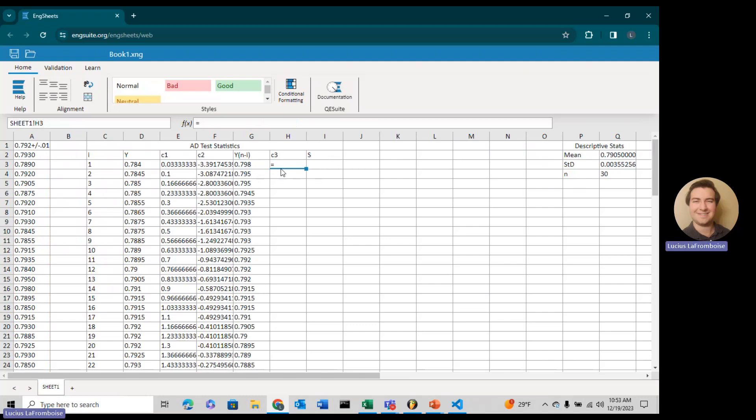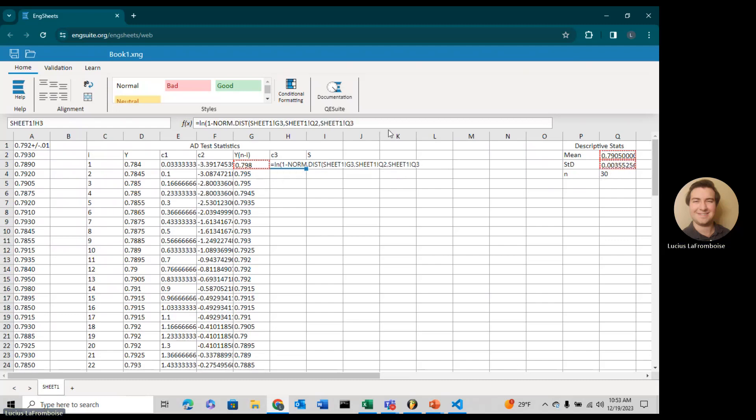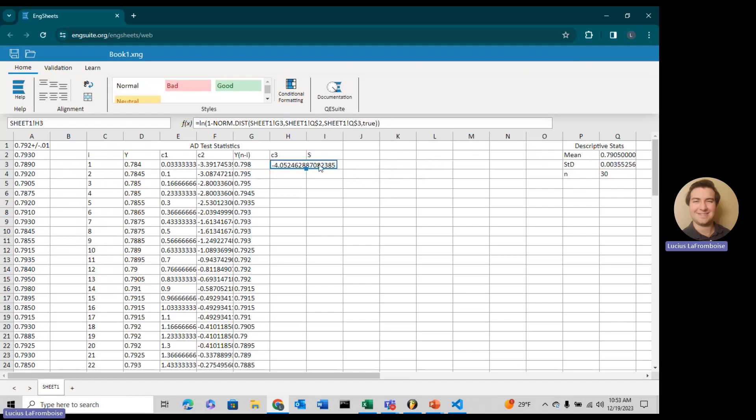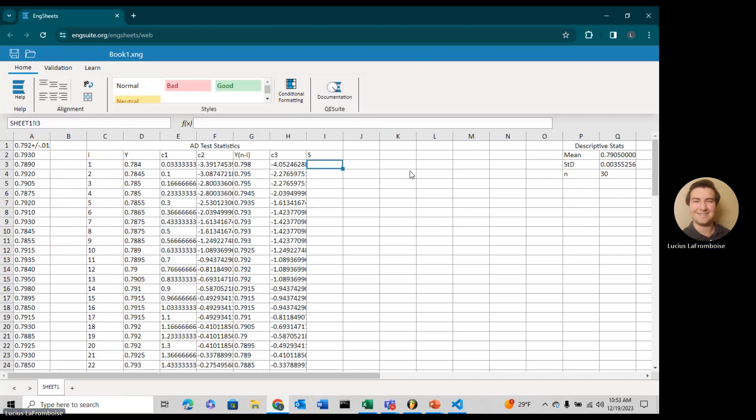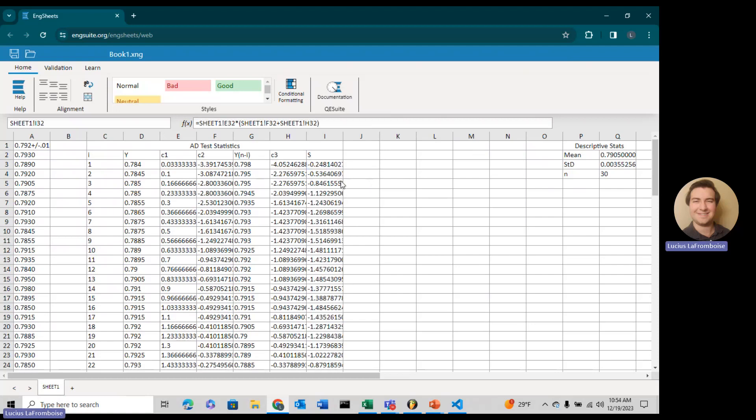For C3, that is going to be the natural log of 1 minus norm.dist of y of n minus i, or technically n plus 1 minus i, then our mean and our standard deviation. Make these absolute cell references. Now we're going to start doing everything inside of the sum. This is C1 times C2 plus C3 in parentheses. Double-click to autofill all the way down.